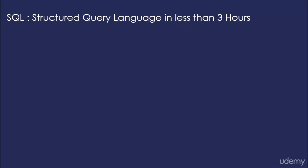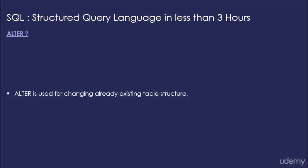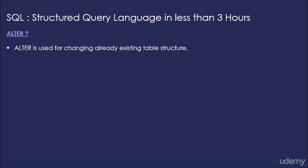Hi guys, in this example we will understand the use of ALTER. ALTER is used for changing already existing table structure.